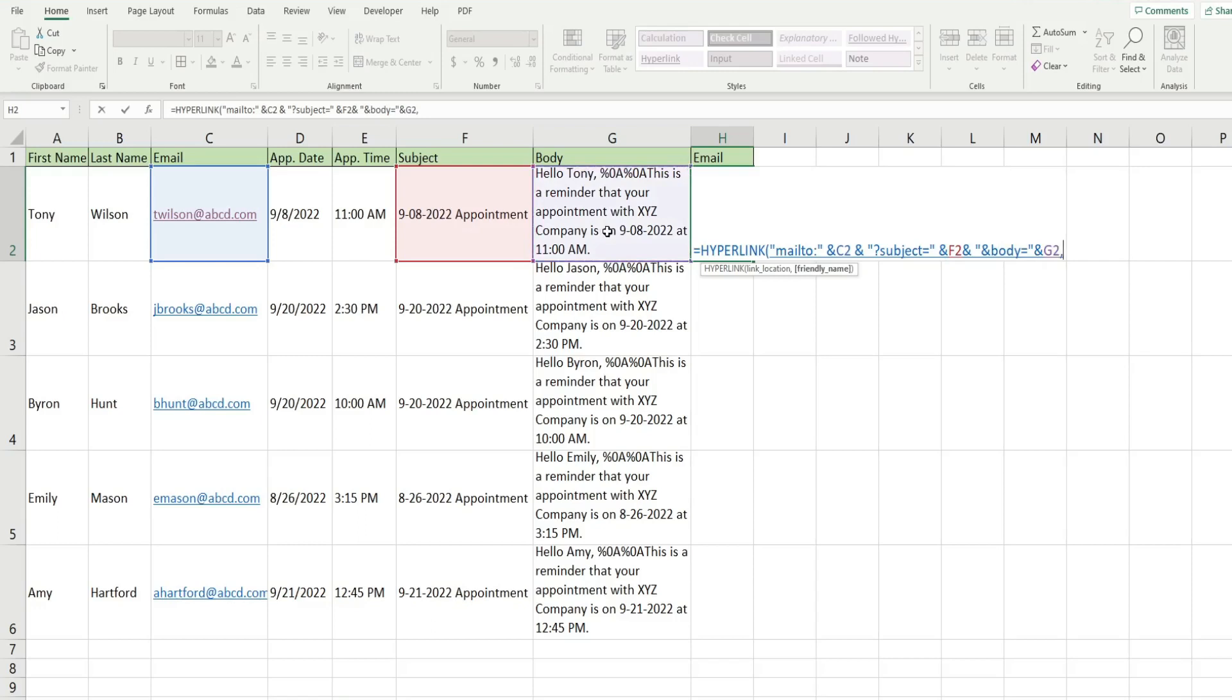And the second input is optional, really, but it's much easier on the eyes if you do add something here. So just something that is short and sweet, like send email.